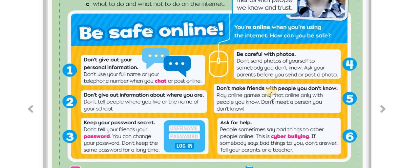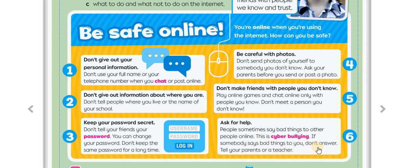And number five: don't make friends with people you don't know. Play online games and chat online only with people you know. Don't meet a person you don't know — don't meet anybody that you don't know. And number six, the last paragraph, is ask for help. People sometimes say bad things to other people online — things like 'you're so ugly', 'you're so fat', 'you have glasses', something like that. If somebody says bad things to you, don't answer them. Tell your parents or a teacher.